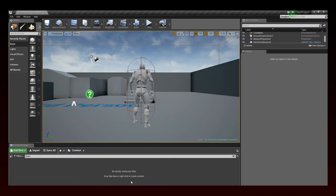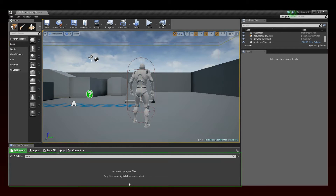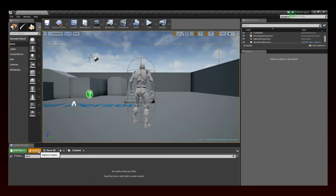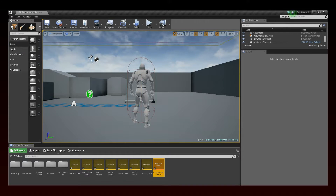The cues and the ACB files must now be converted into assets that can be used as sound sources in the Unreal editor. To do that, select Import from the Content Browser. In the Import dialog window, select the ACB file you exported from Atomcraft. Great! All the cues from that cue sheet are now registered as Atom cues in the Content Browser.